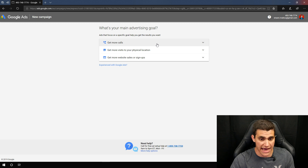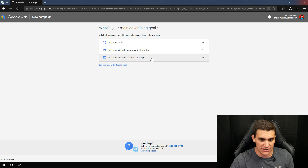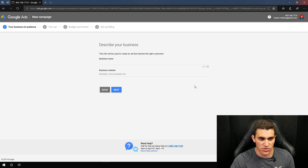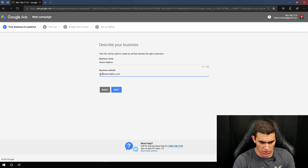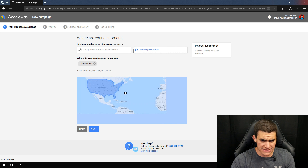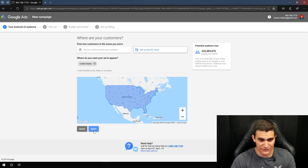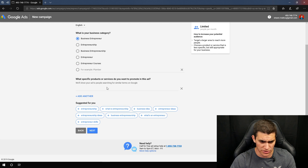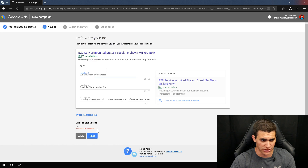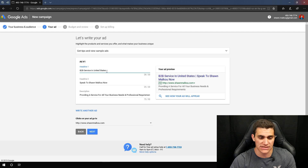None of this information actually matters — you can literally create the dumbest ad ever, you don't have to run it, you don't have to waste any money on it. I'll just select 'Get more website sales or signups' as the goal and move to the next step. For business name I'll just type in 'Sean Malku,' business website we'll put in seanmalku.com. Where are your customers? I don't really care right now so I'll just hit next. Then you pick a business category — we'll do 'Business Entrepreneur' — and hit next. It really does not matter right now.